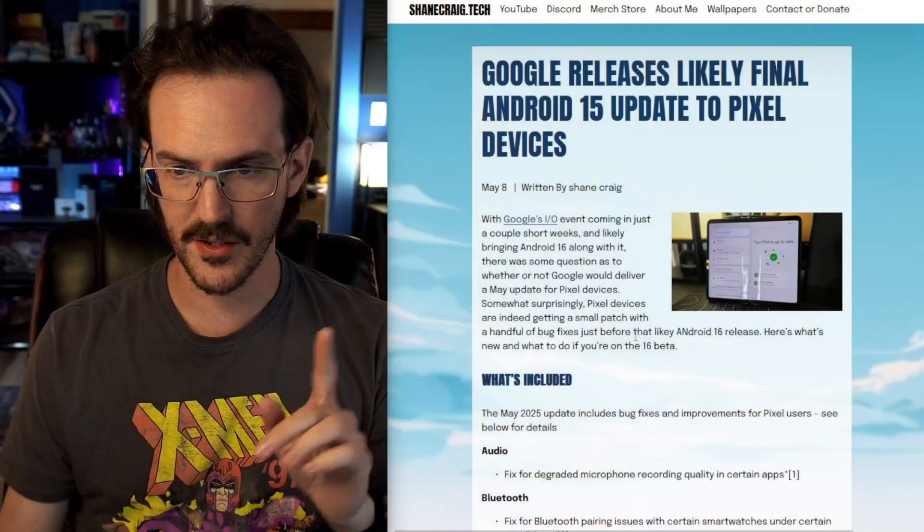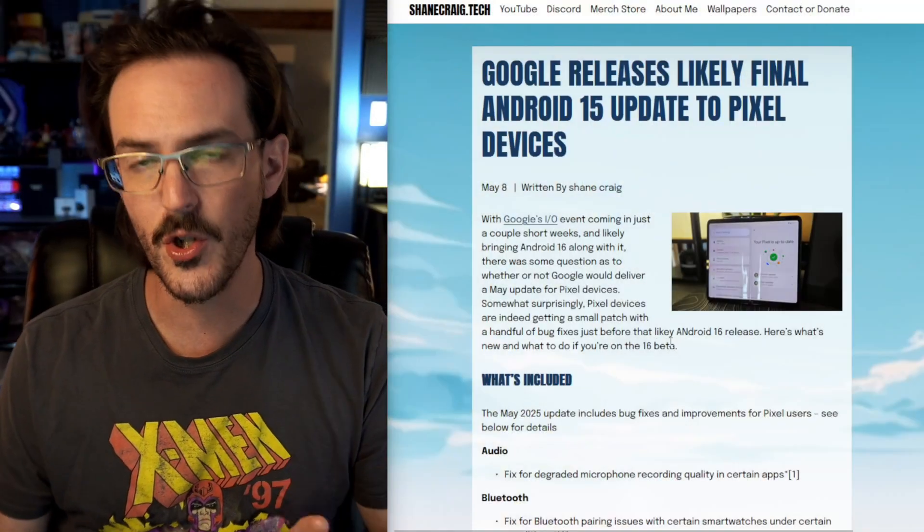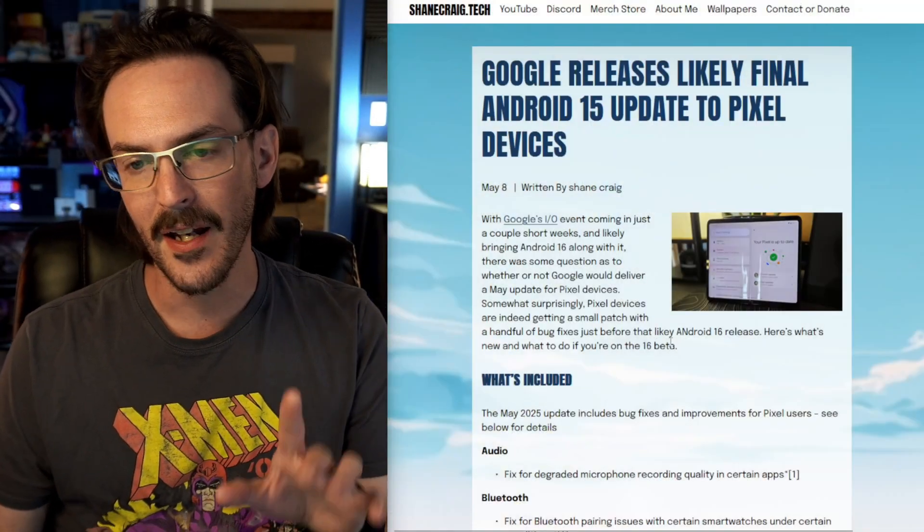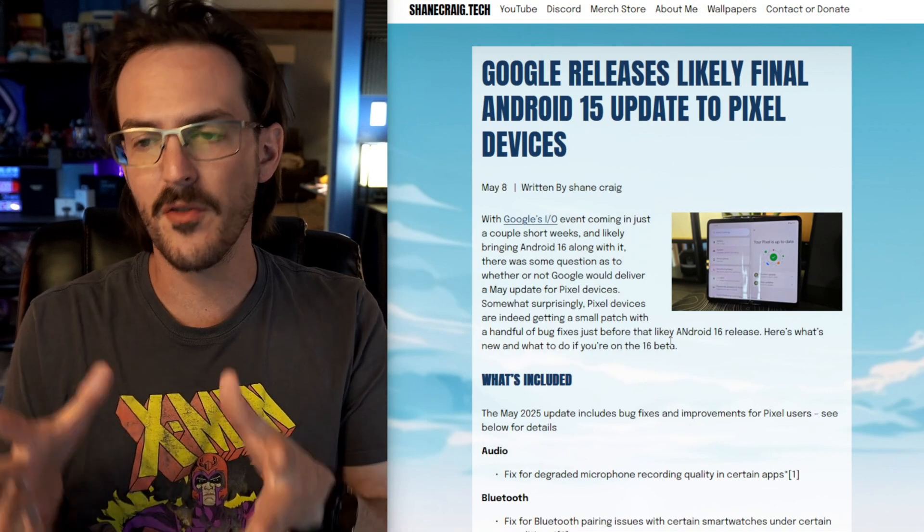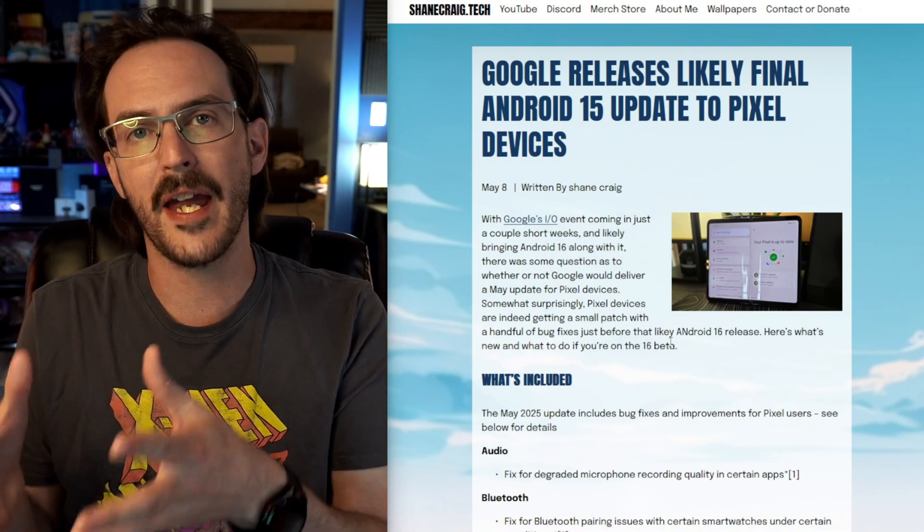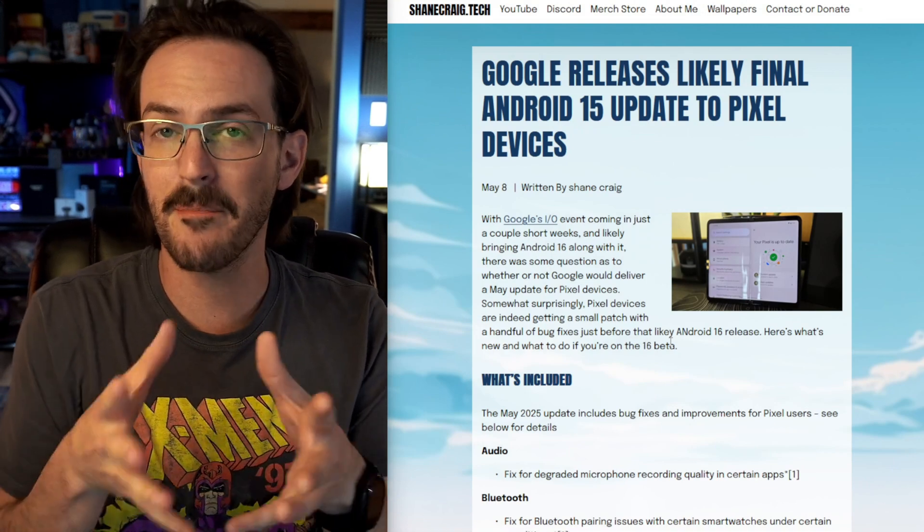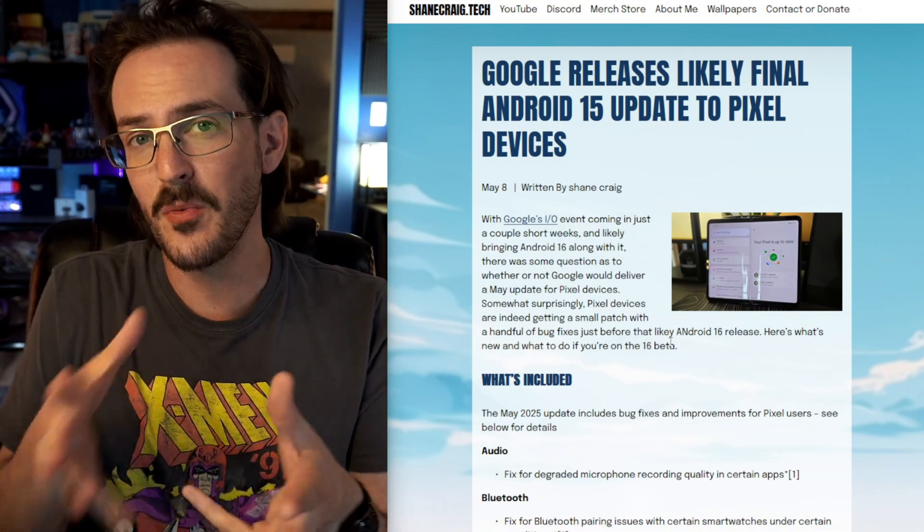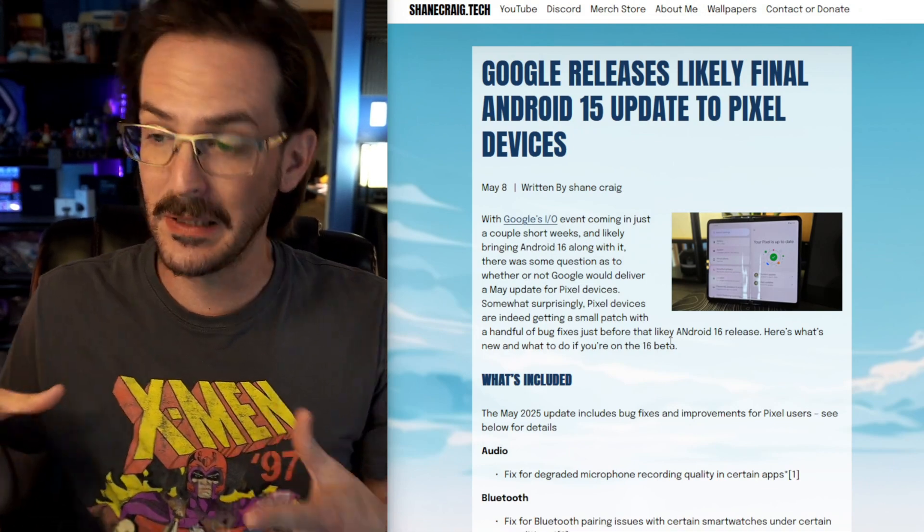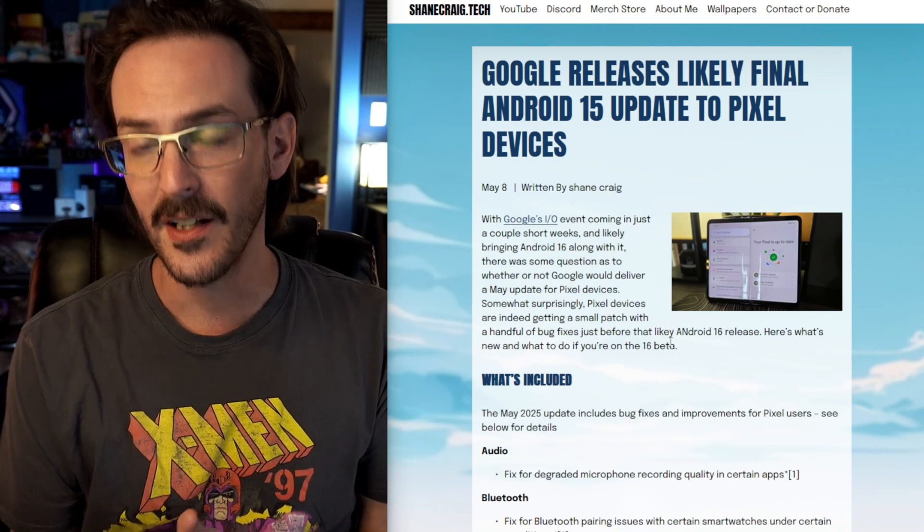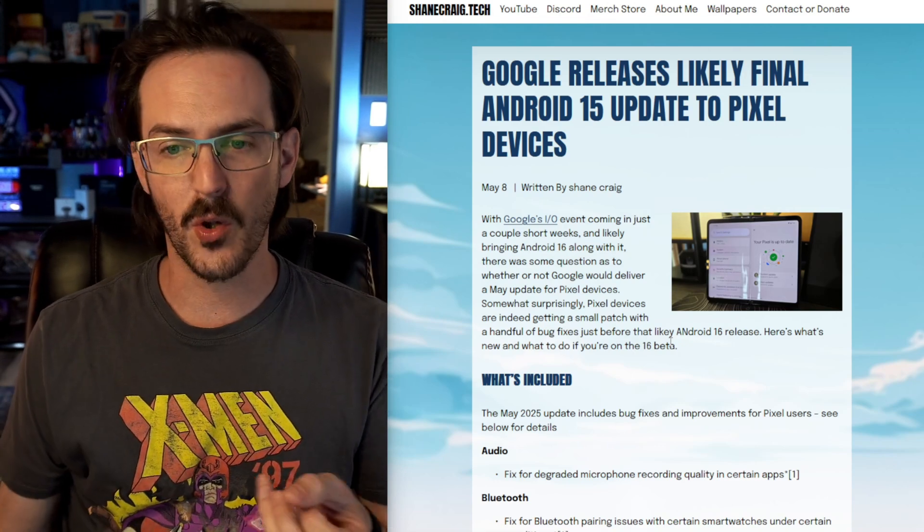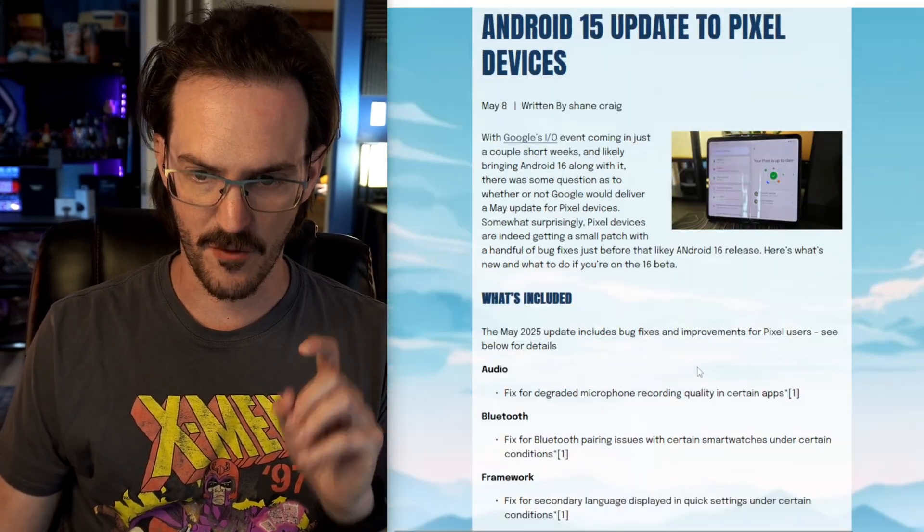Google has just started rolling out what is likely to be the final Android 15 based update for Pixel devices. We're going to quickly talk about what's new in that update and then we're going to pivot to talk about those of you that are on the Android 16 beta and what you need to do if you're planning on getting off that beta and not having to wipe your device.